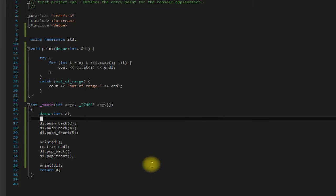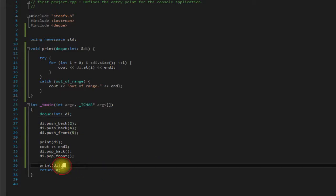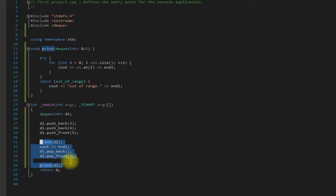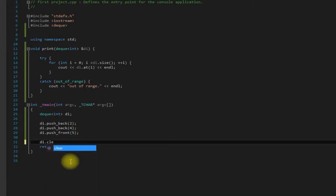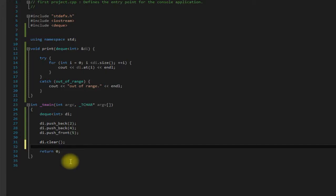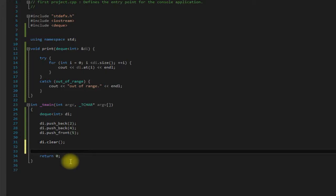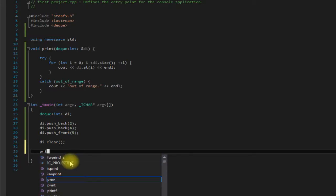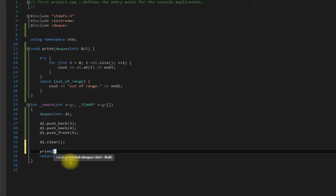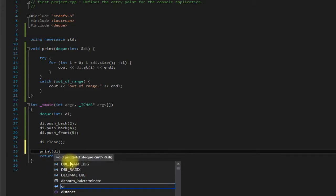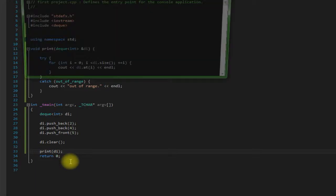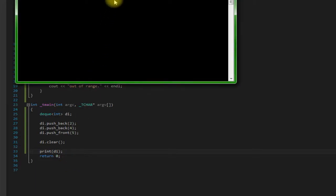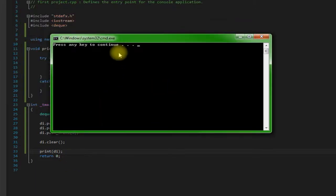There's also another option which is clear. So we say DI.clear. This is just going to completely erase all the elements in the deck. As you can see.